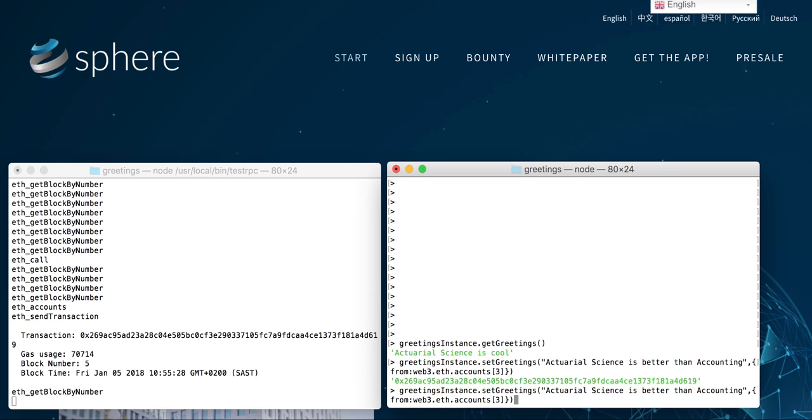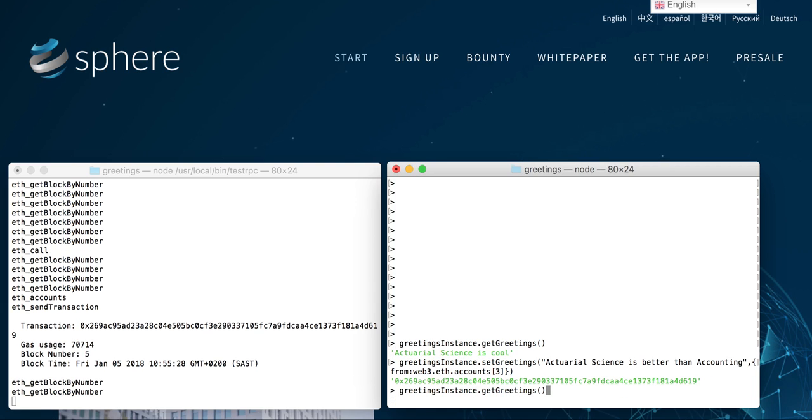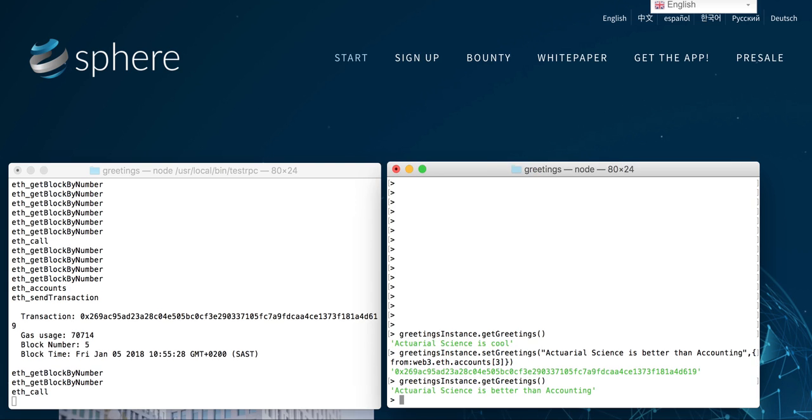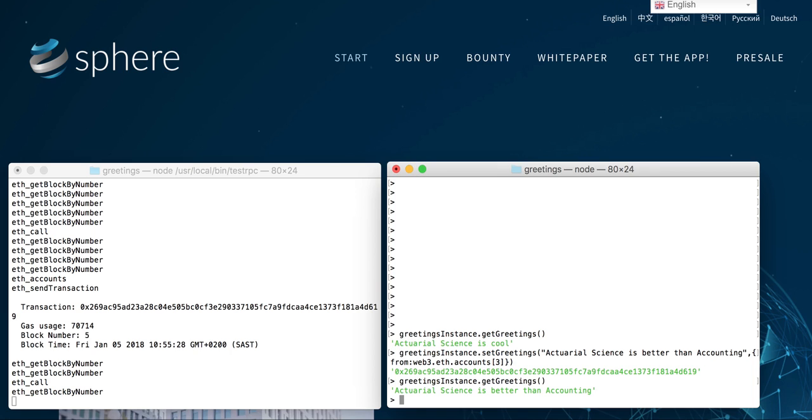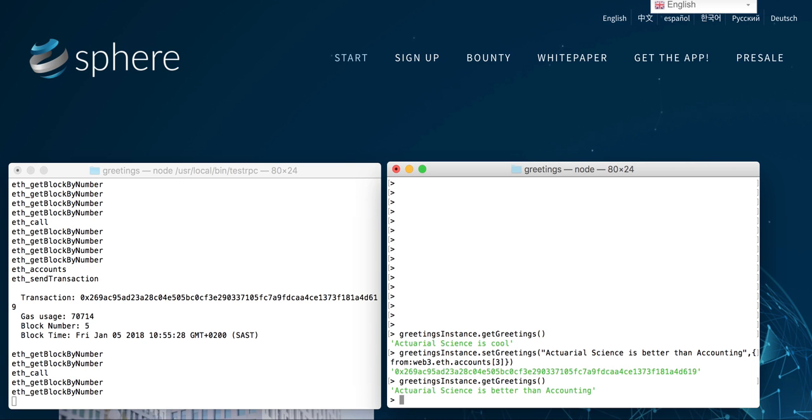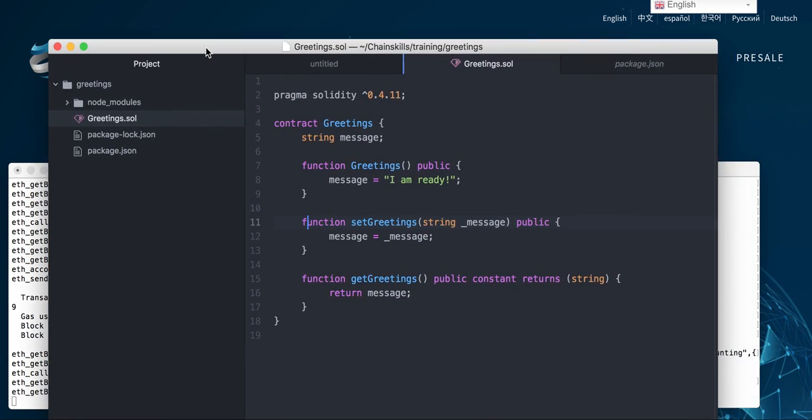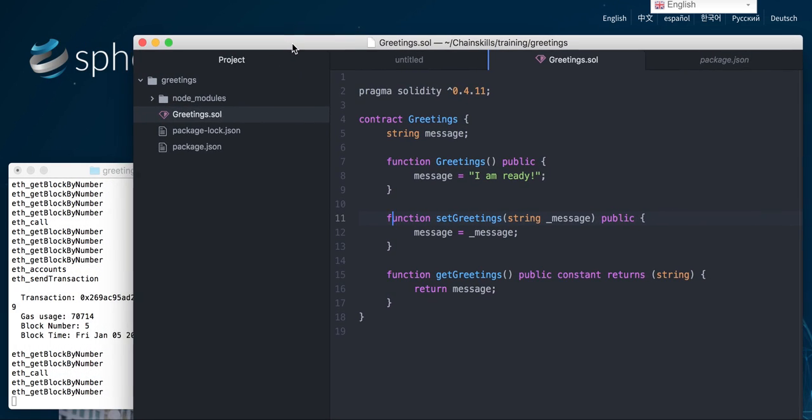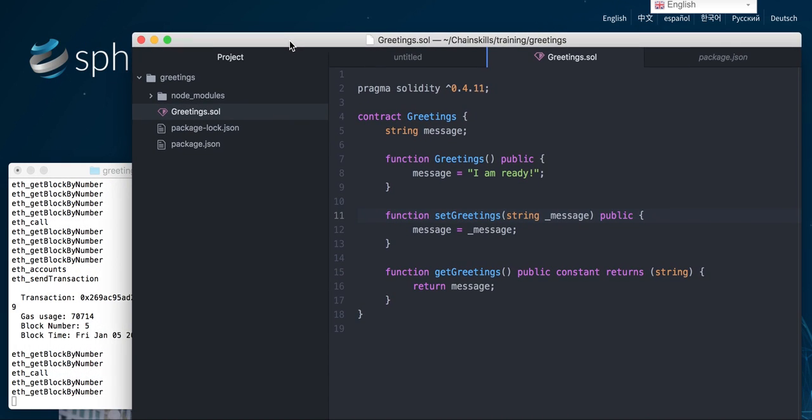Now if we run the instruction get greeting, we'll see that the greeting is 'natural science is better than accounting.' And this thing over here is just mining in the background. It's very simple—the difficulty comes in actually just setting up everything. Setting up takes a bit of time, but at the core it is very simple.